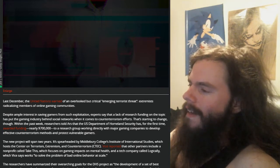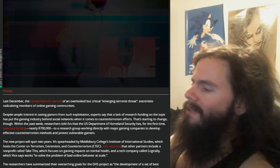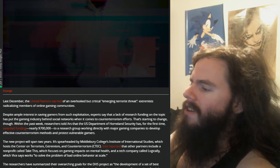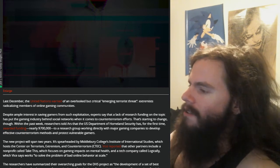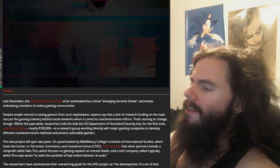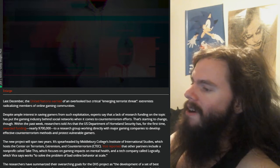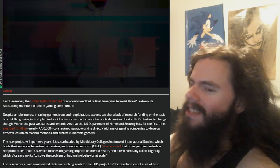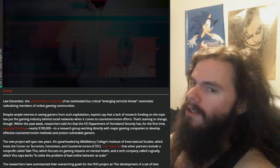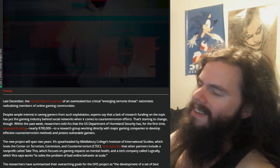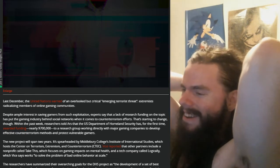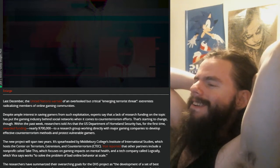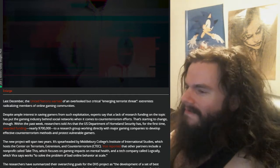And it gets worse because it says a project will span two years. It's spearheaded by Middlebury College's Institute of International Studies, which hosts the Center on Terrorism, Extremism, and Counterterrorism. Vice reported that other partners include a non-profit called Take This, which focuses on gaming's impact on mental health, and a tech company called Logically, which Vice says works to solve the problem of bad online behavior at scale. Let that sink in. There is a whole ass company dedicated to controlling online behavior, and it's not just them either, but they're obvious about it. They're just obvious about it. They're just coming out with it and saying it. We're controlling you. Give us fucking money, government. We'll help you control them.